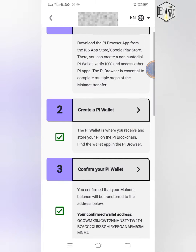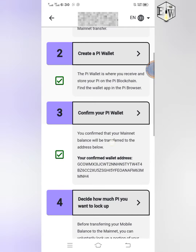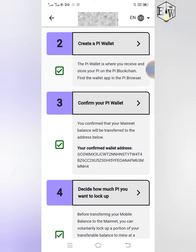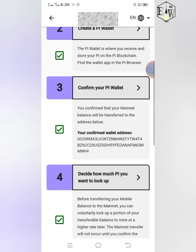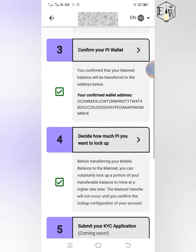Number three is to confirm your Pi wallet — this is the one I'm going to show you today, how to do that. Then number four is to decide how much Pi you want to lock up.